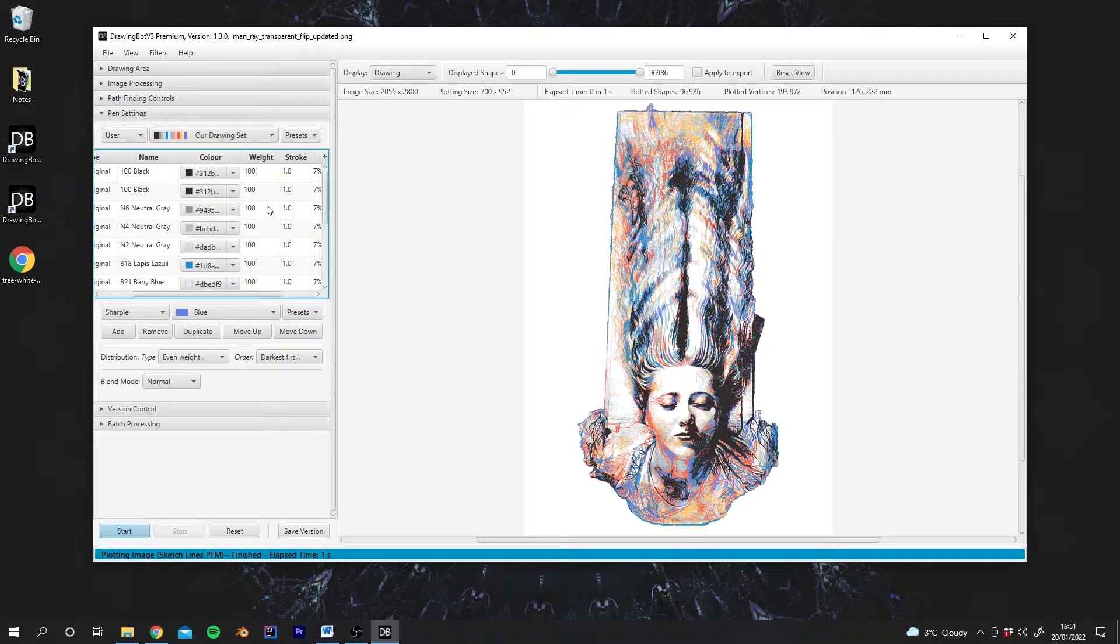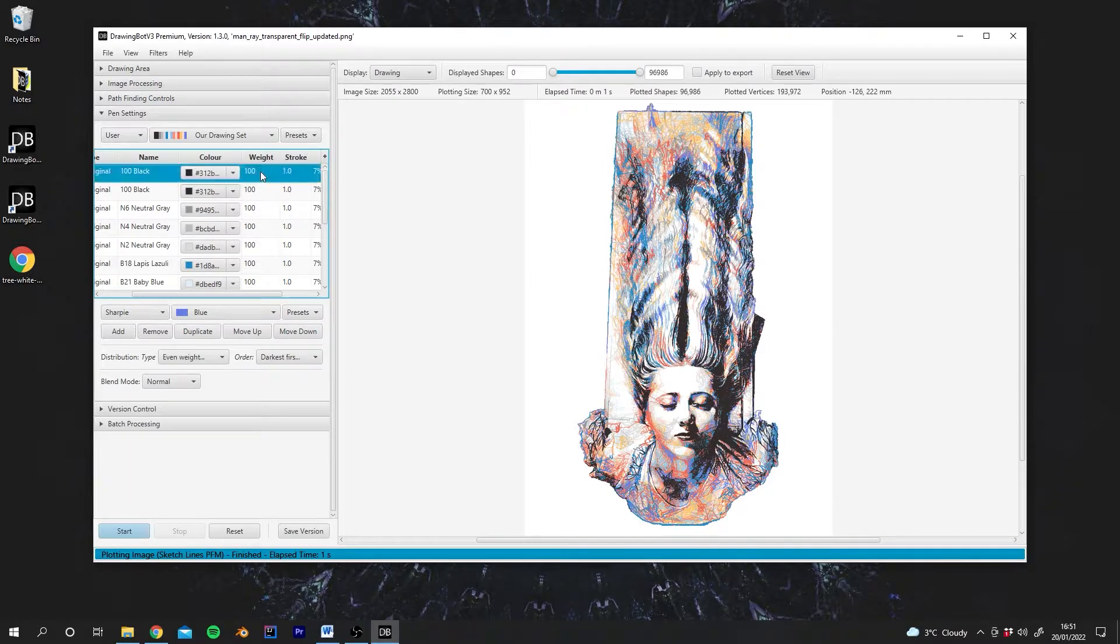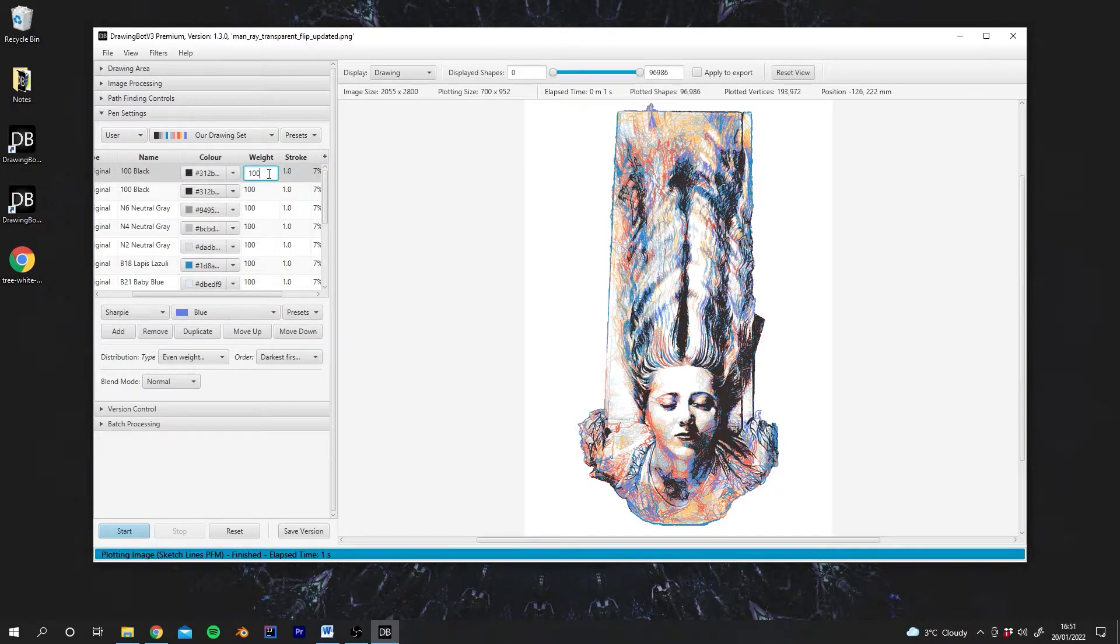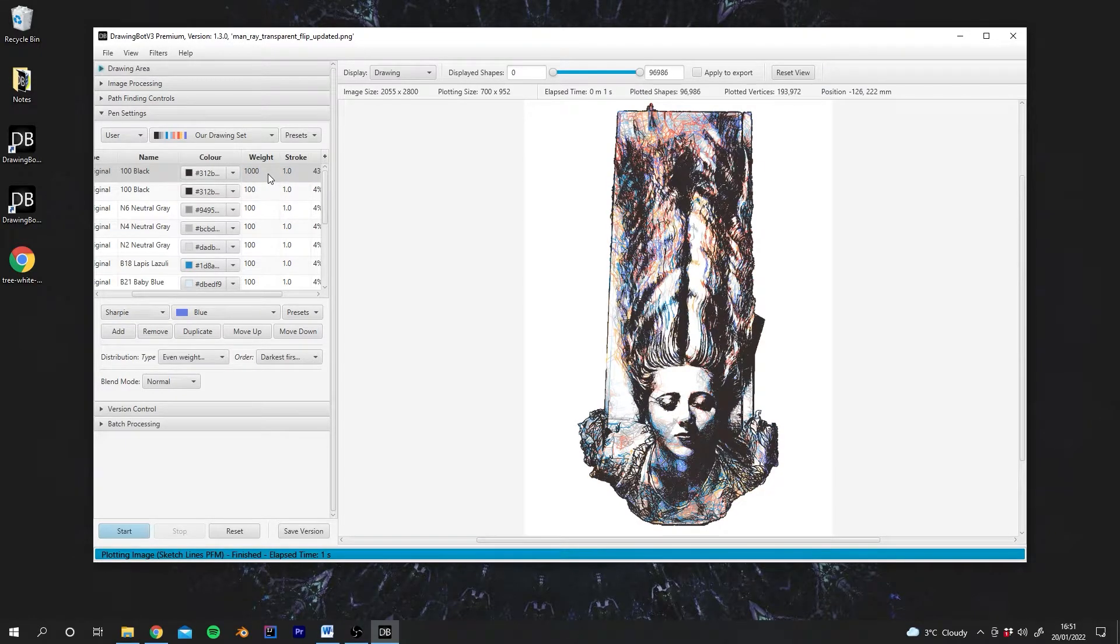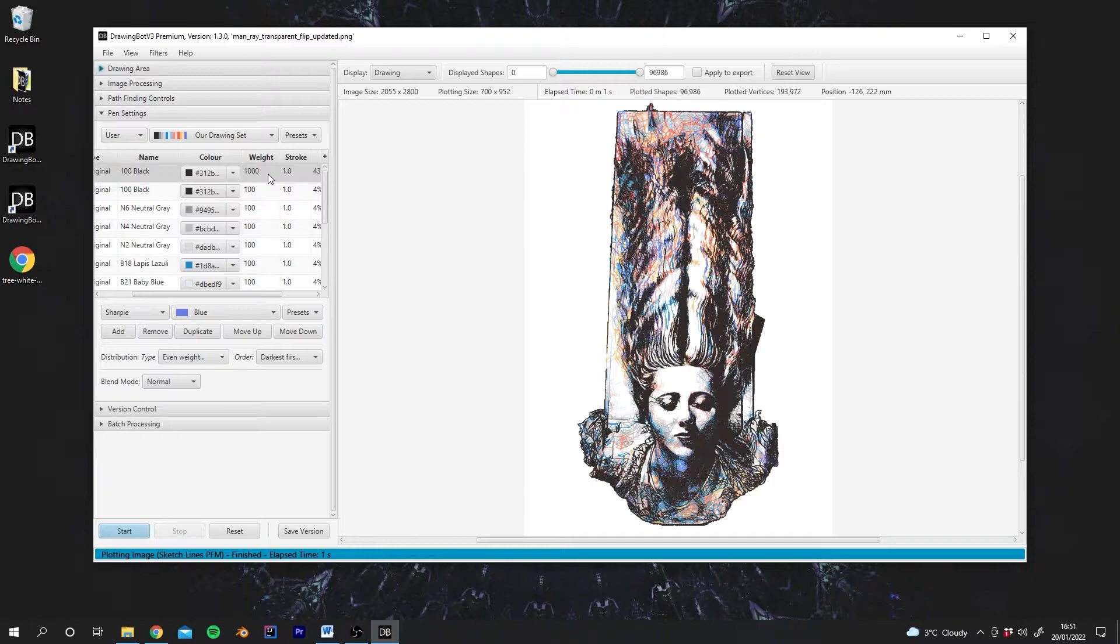So you can see we have this Weight column here. If we change one of these values, let's change the weight of the black pen to be 1,000, you'll see that now a higher percentage of the lines are being drawn with this black pen.